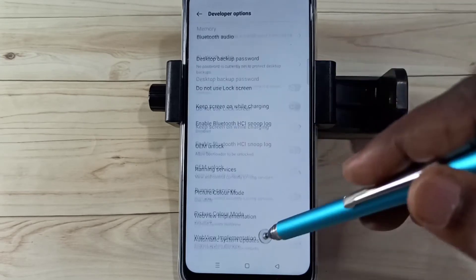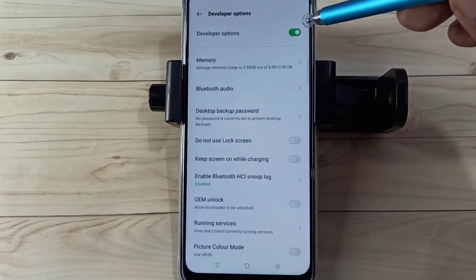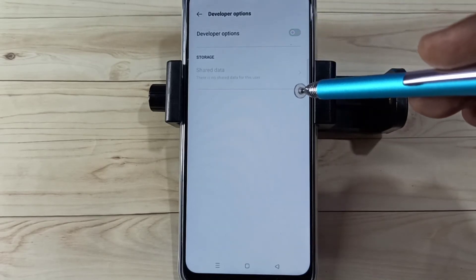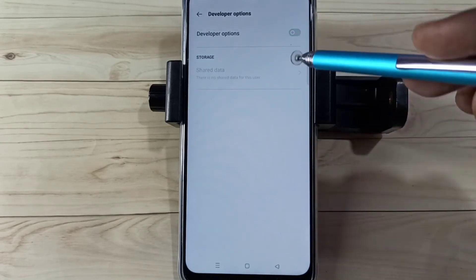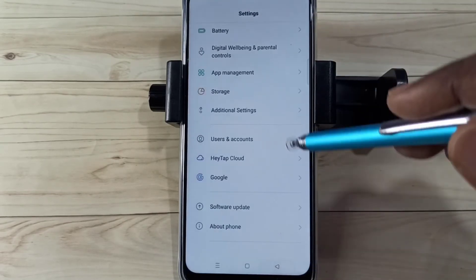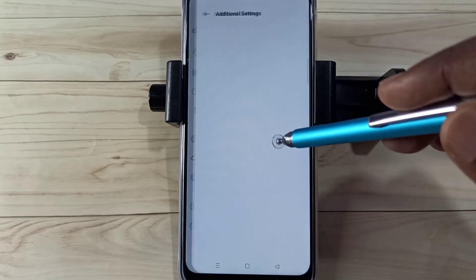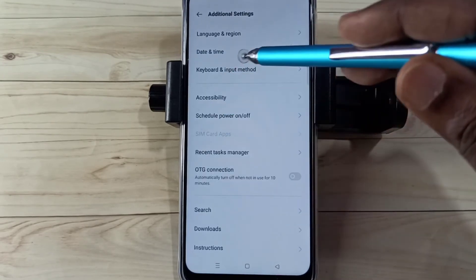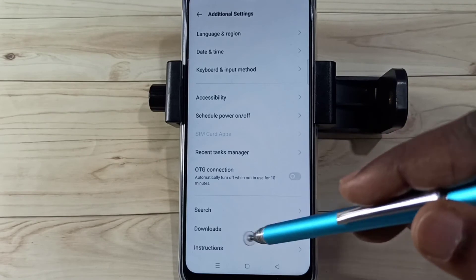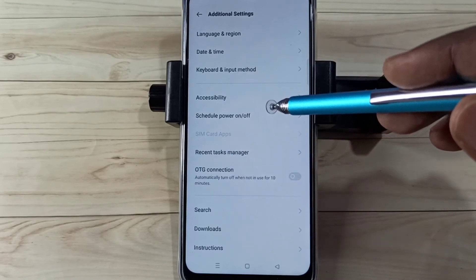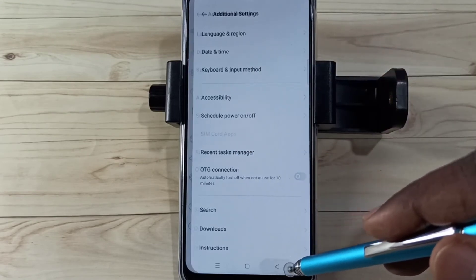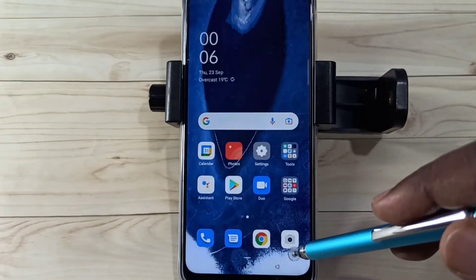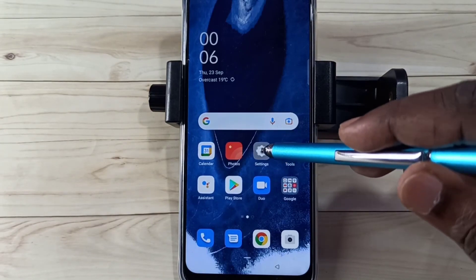If we want to disable Developer Options completely, we can tap here, then again go to Additional Settings. Now under Additional Settings there is no Developer Options because we completely disabled it. So this is how we can enable or disable USB Debugging mode and Developer Options.